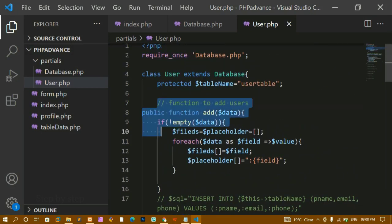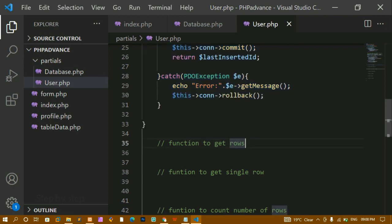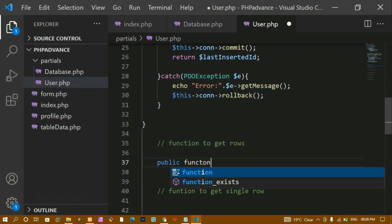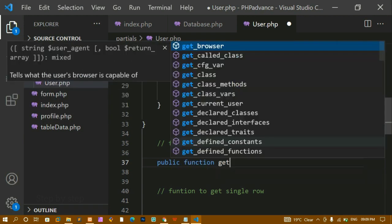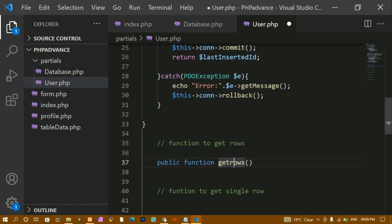We are done with the add function. Now the next function is our get_rows function. In this function we are going to fetch all the data. As we have seen in the demo project, whenever we are fetching data we need only four records displayed, so we need a start limit and an end limit. I'm creating a public function named get_rows.